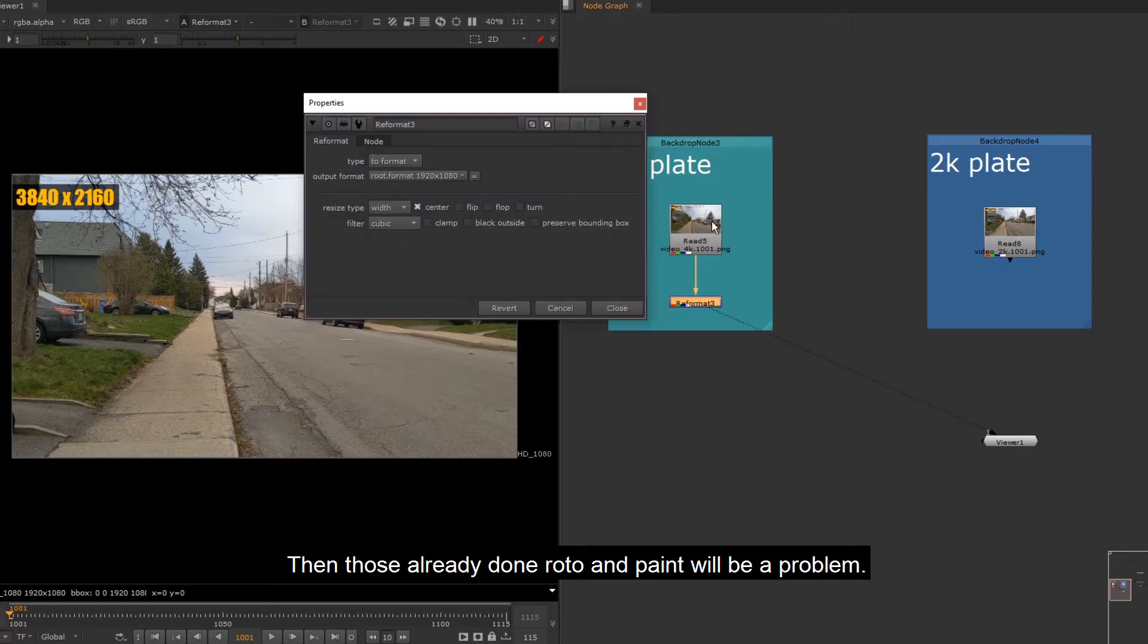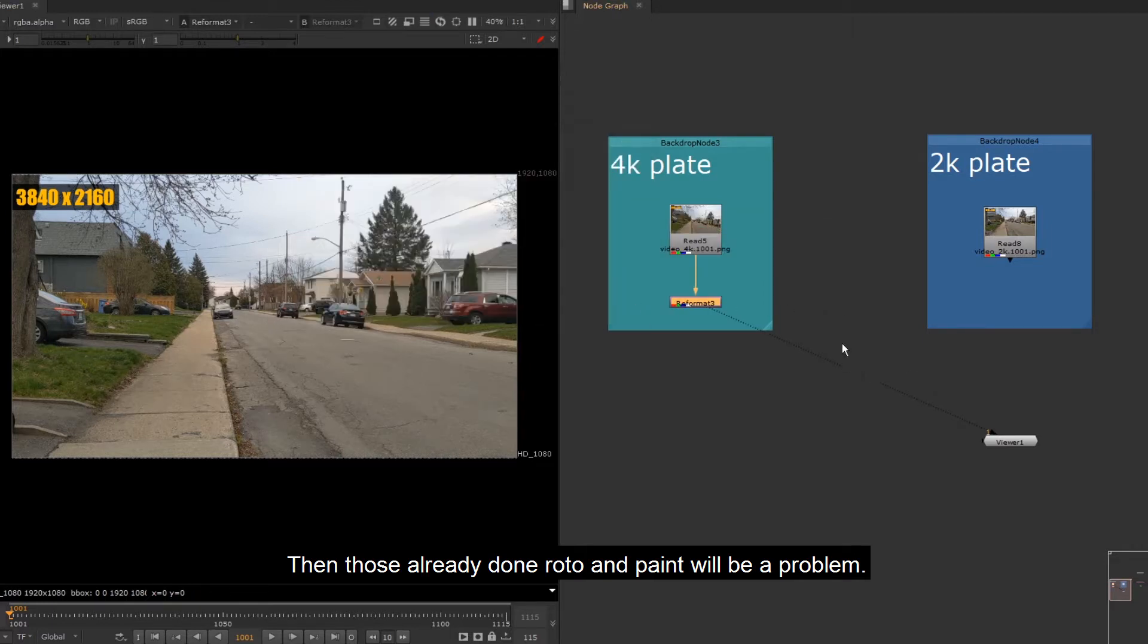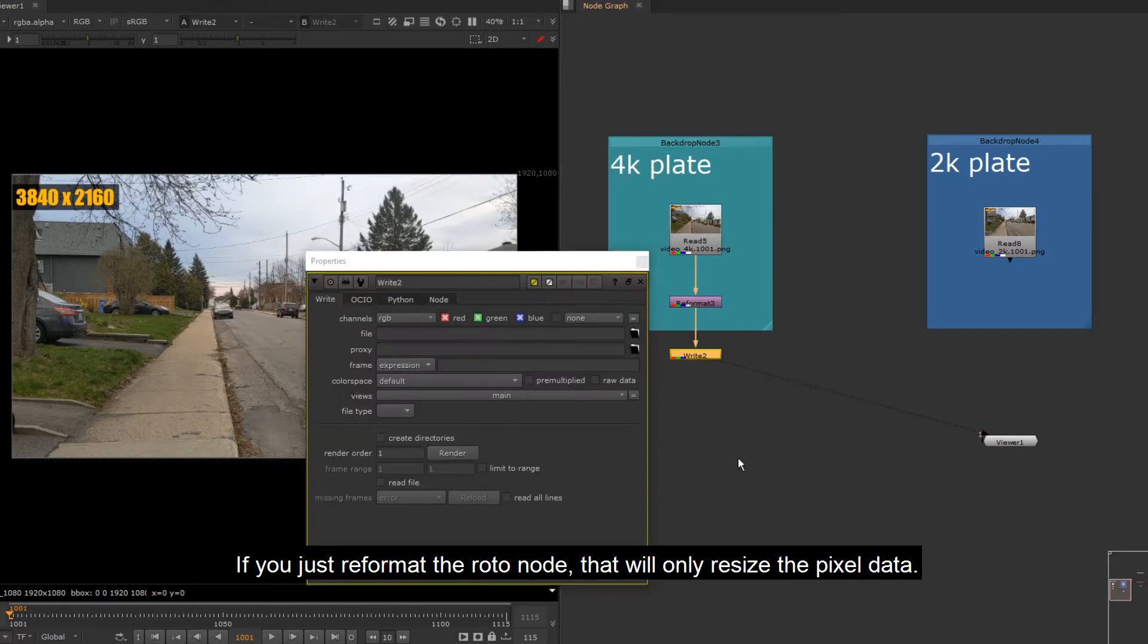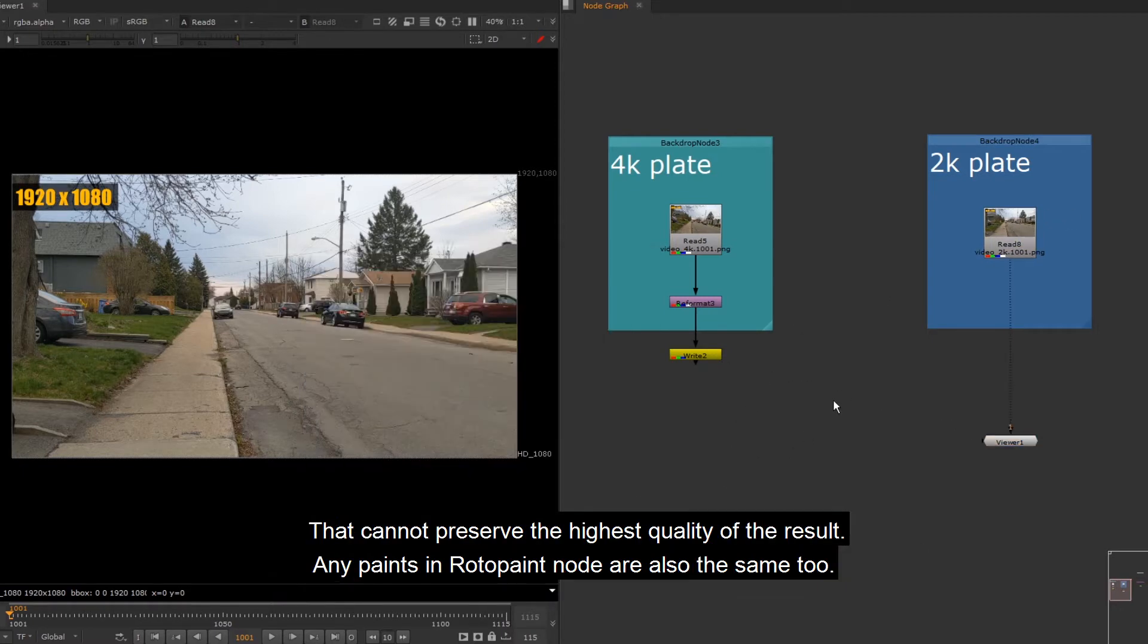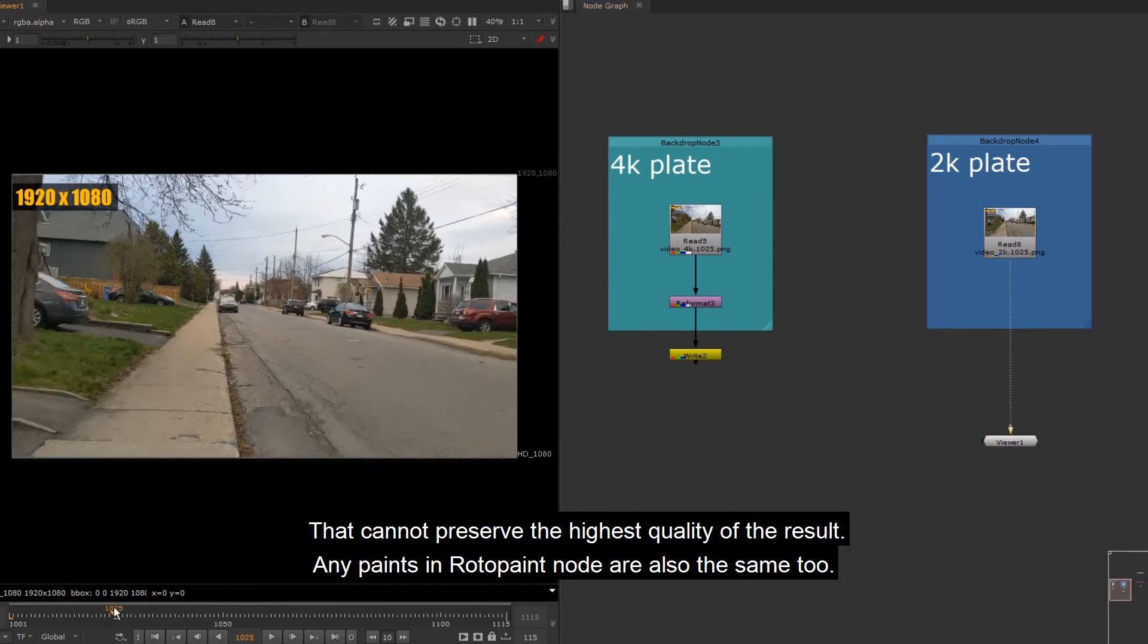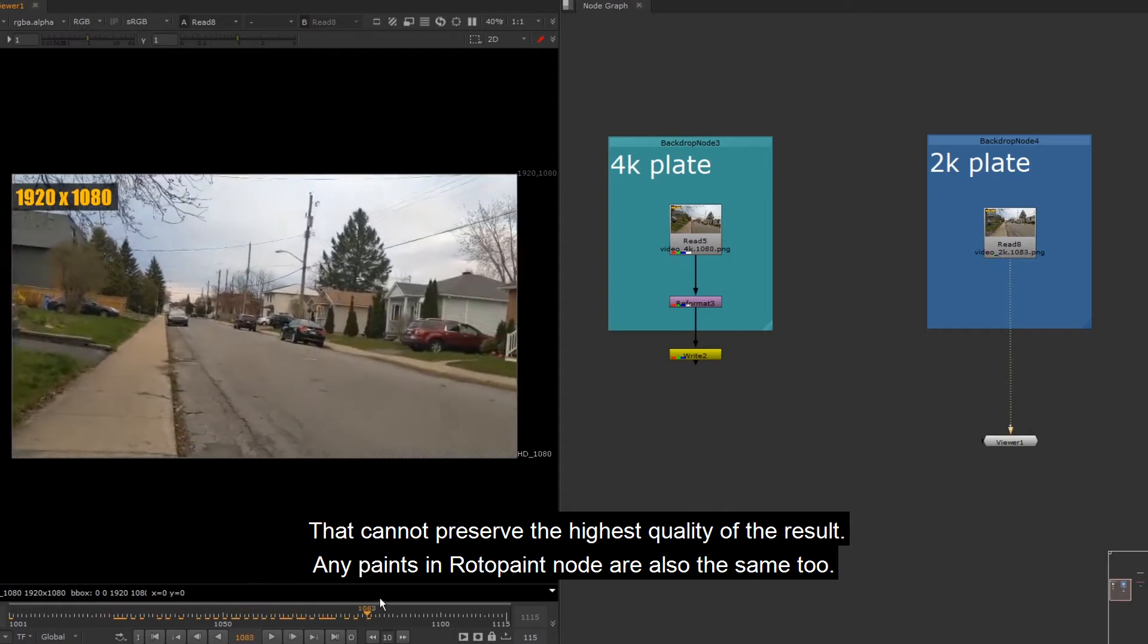Then those already done roto and paint will be a problem. If you just reformat the roto node, that will only resize the pixel data. That cannot preserve the highest quality of the result.